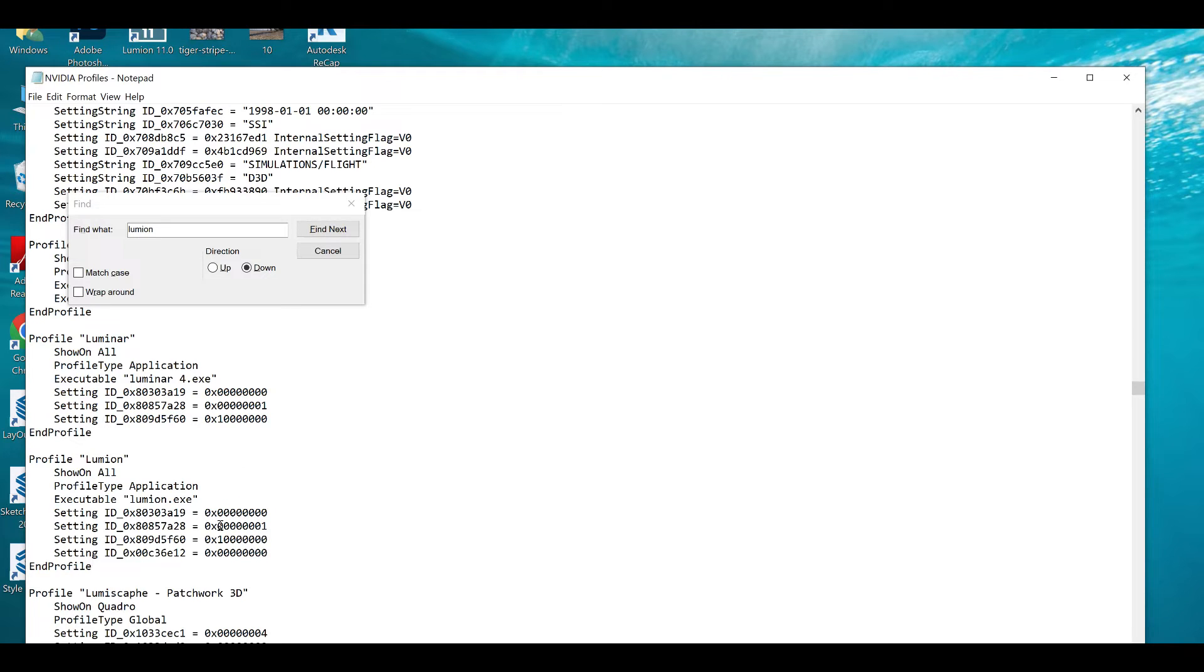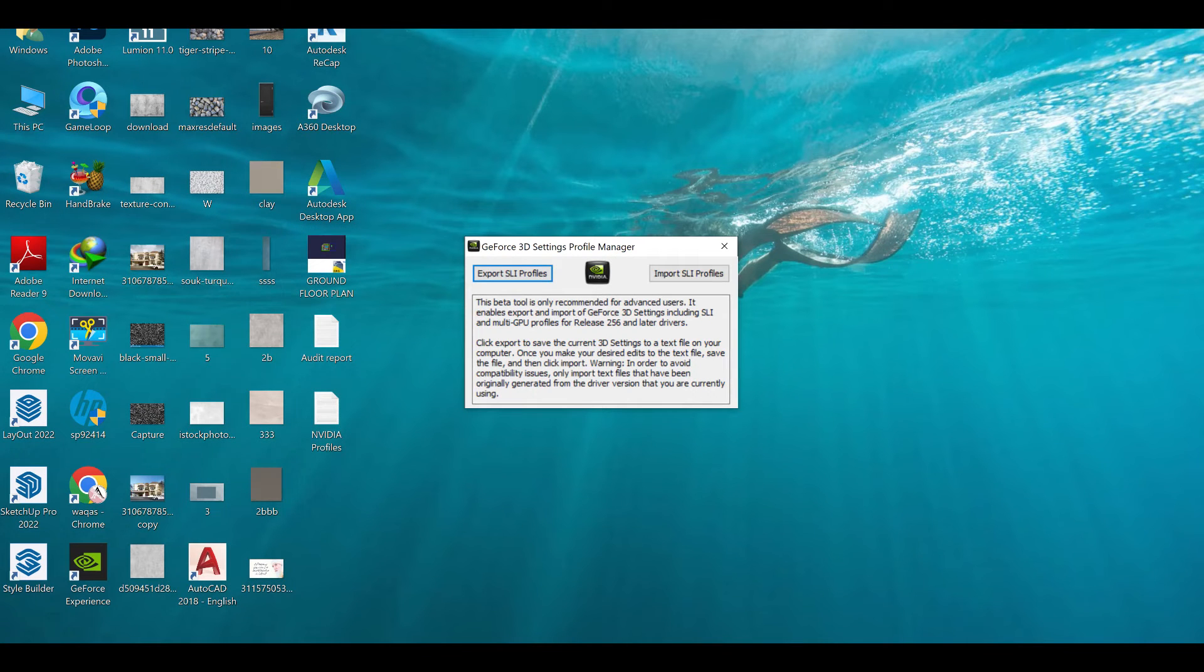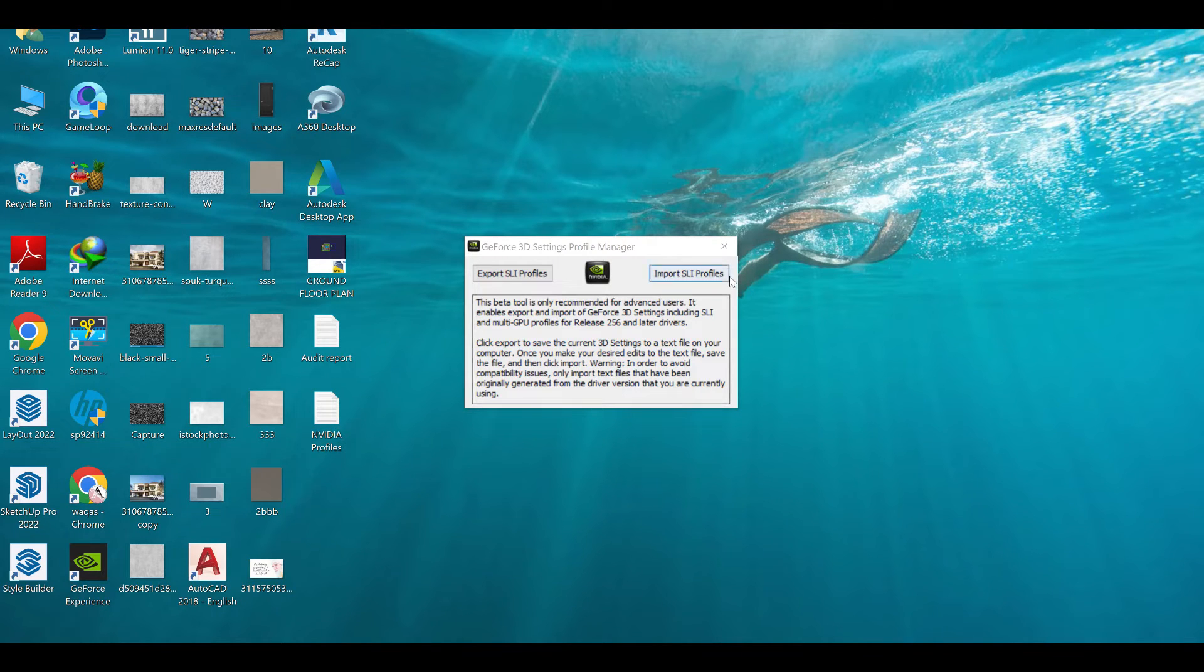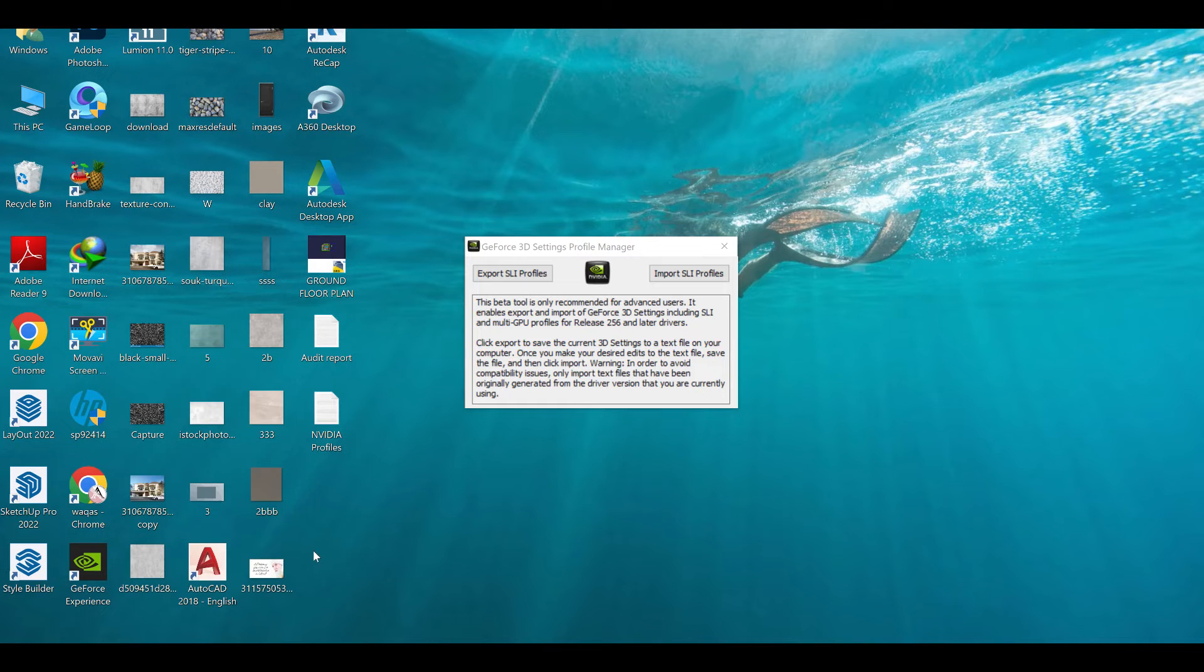Once you will save this one, you have to go back to your GeForce here and you will import it from here, import SLI profile, and the same file you will import here. The problem will be totally solved.